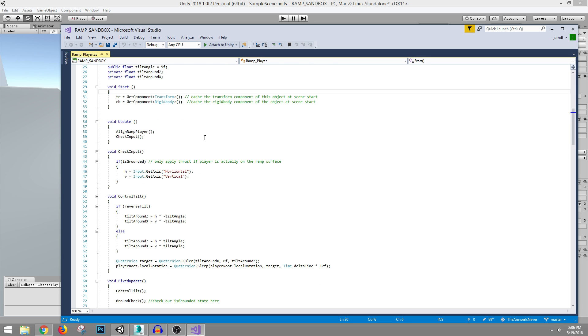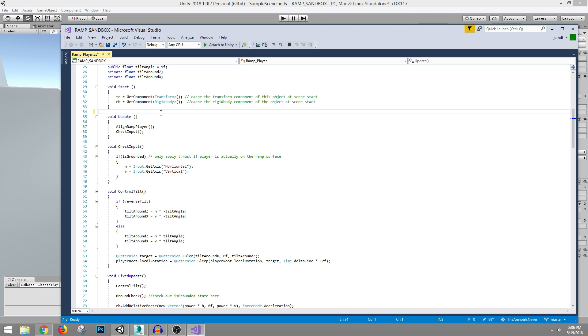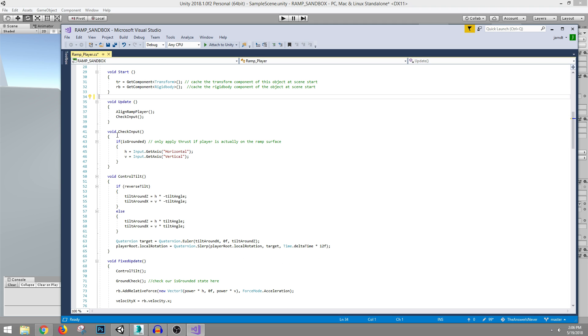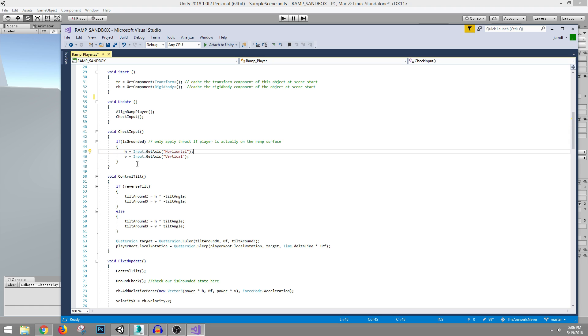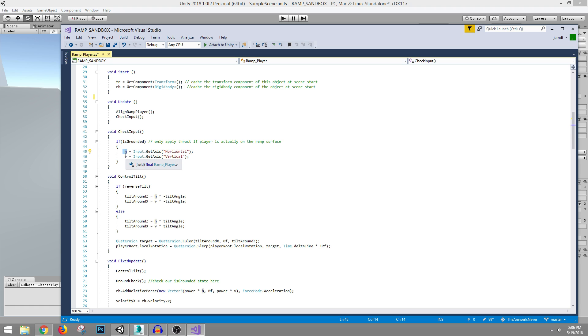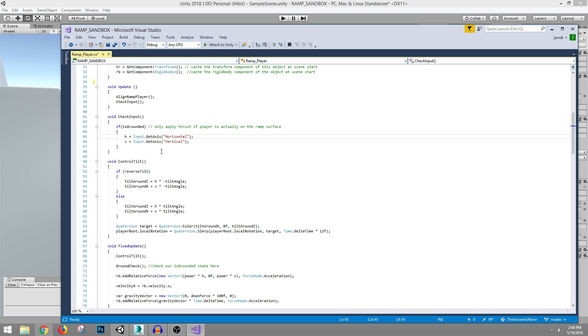And so really what I'm doing is just grabbing references to the components and in the update, we're constantly aligning our player and we're checking the input. So this is just your typical input based off of the keyboard. And eventually if we're using an Xbox controller, we can set these H and V values to that using some kind of Boolean that says keyboard or Xbox. I've done that a hundred times before.